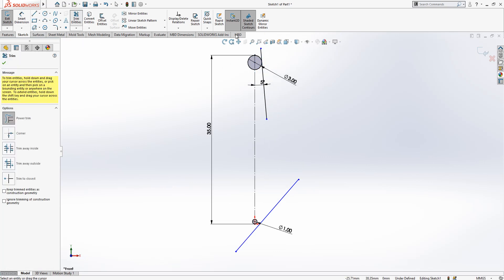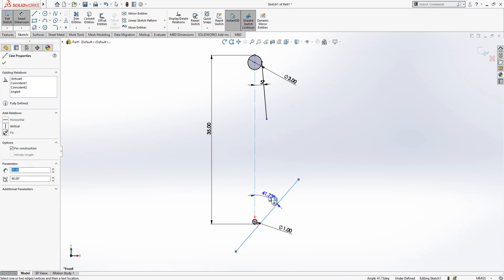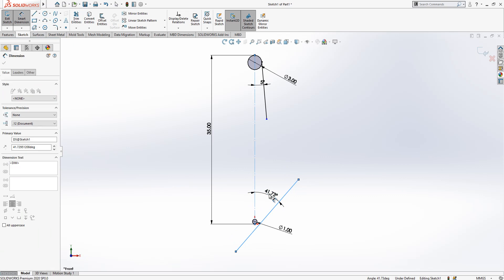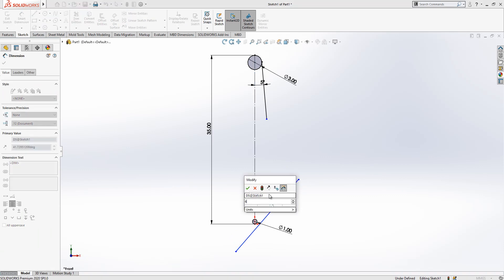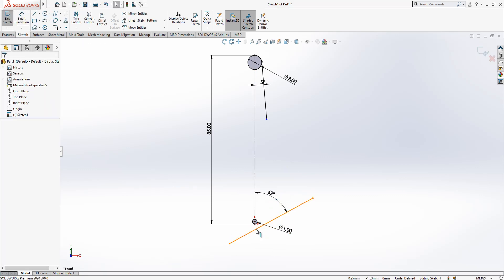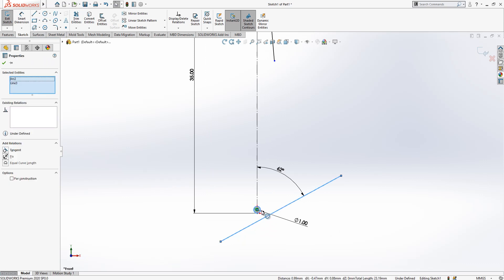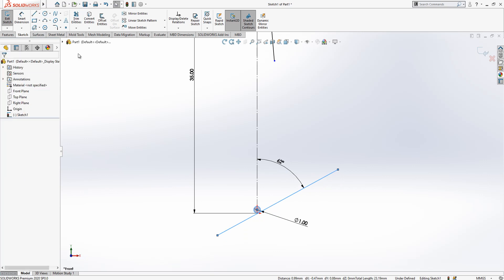Then trim, we can remove unnecessary part here. We have an angle of 62 degrees. Then this line selected, control pressed, this circle is selected and we say tangent.